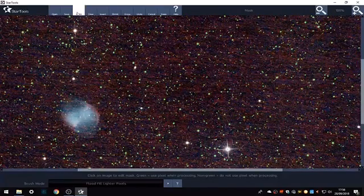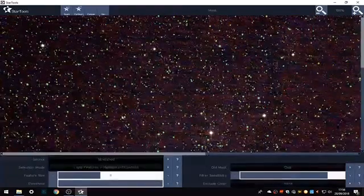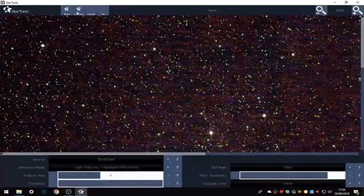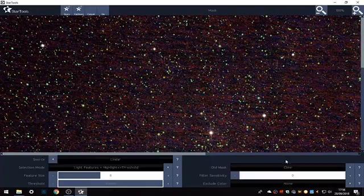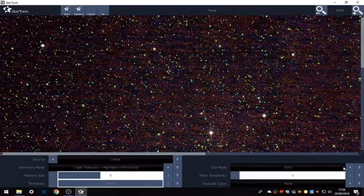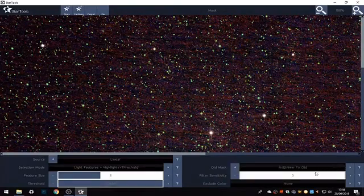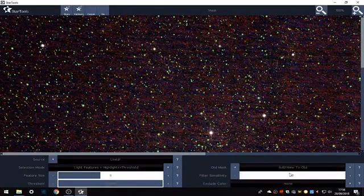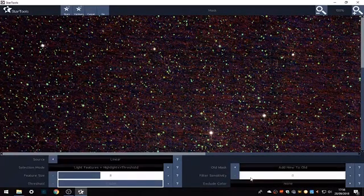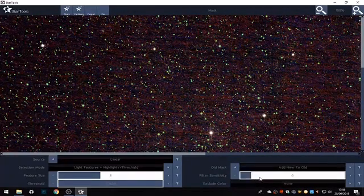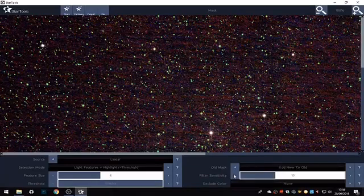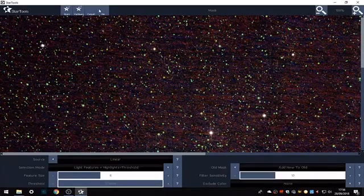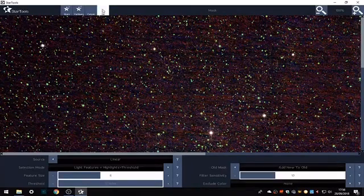Now we'll try and capture the big stars. I'm going to go fat stars. Here we need to add new to old. Bring up the filter sensitivity to about 10 and try that.